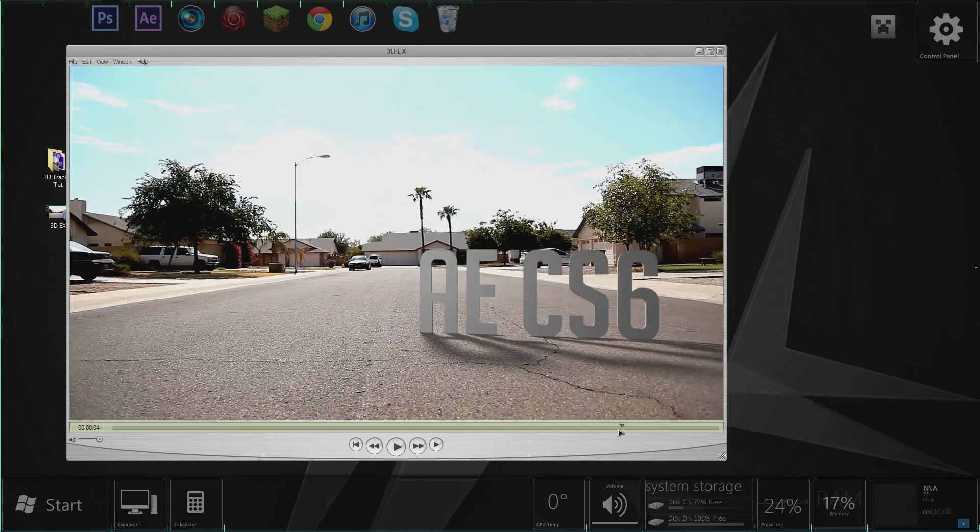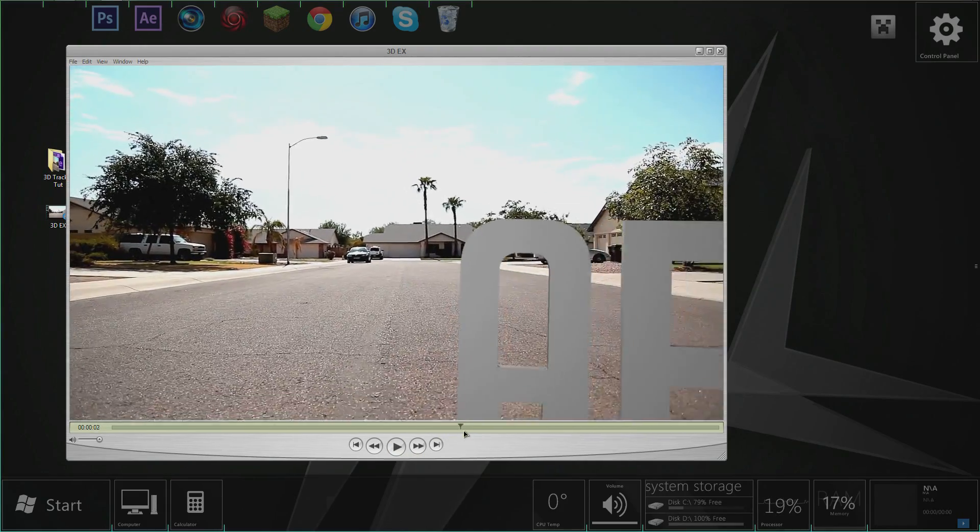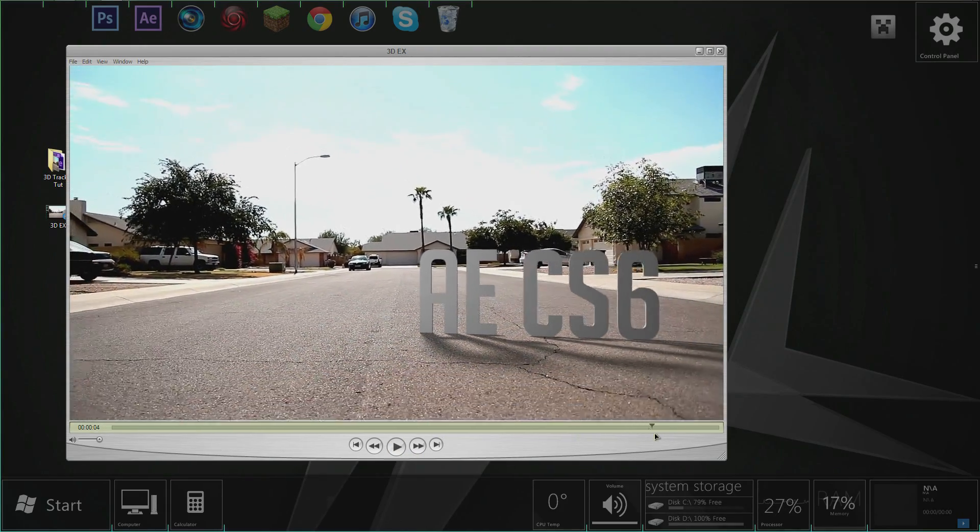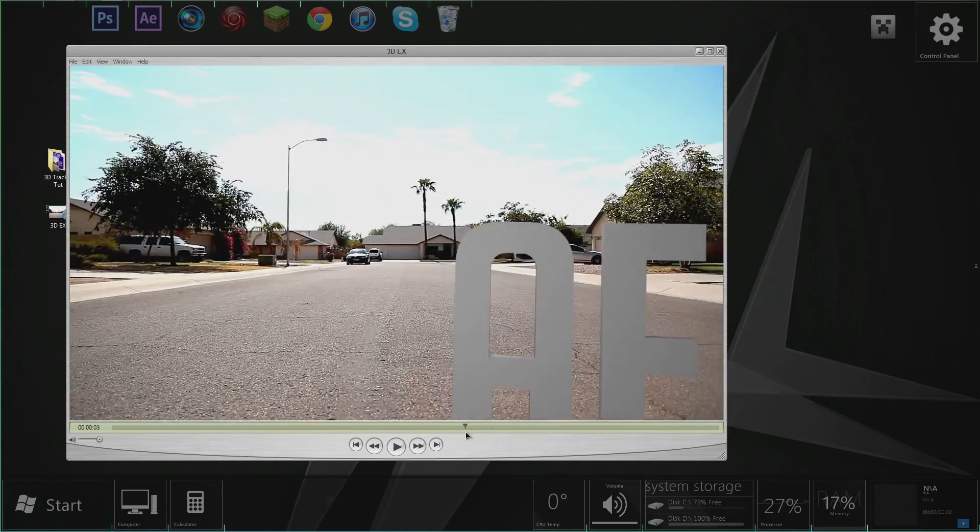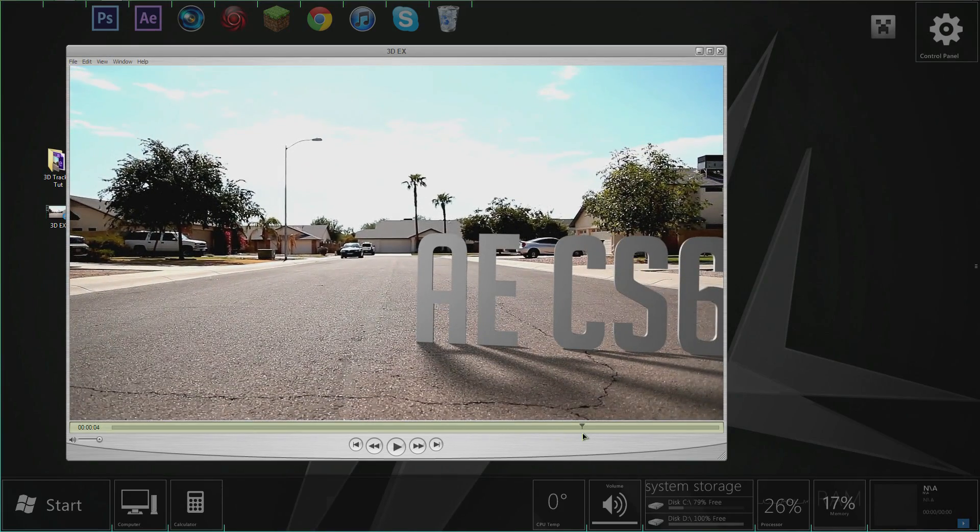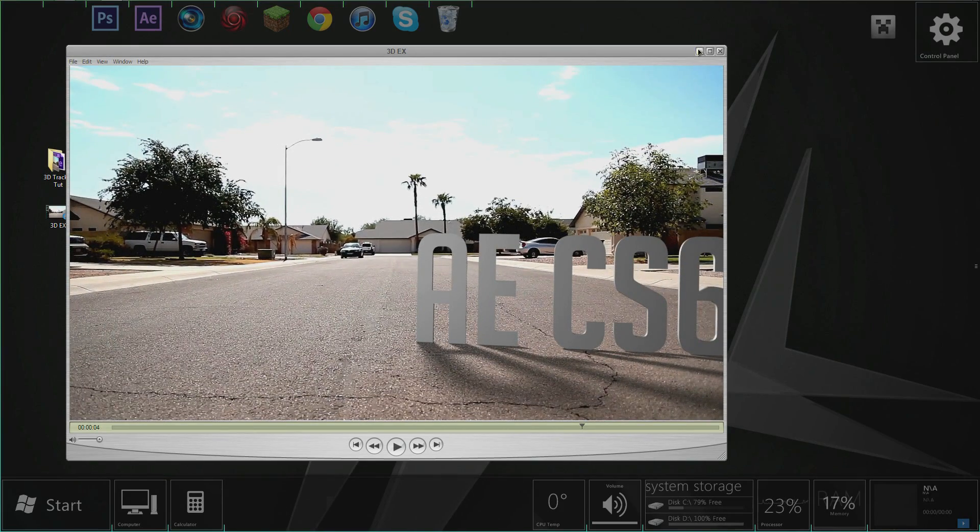Look how cool that looks guys, it's just going right by the camera and it's in 3D space. That's what we're going over today, 3D motion tracking.